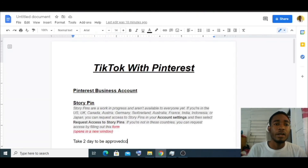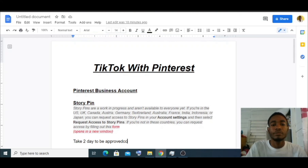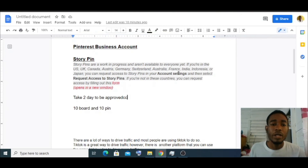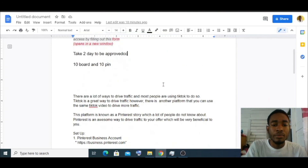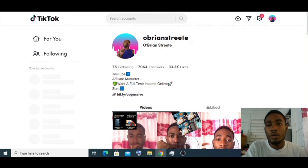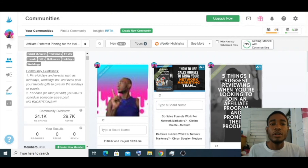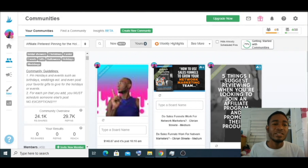Quick recap of everything you need for Pinterest Stories: first, a Pinterest business account; second, the story pin is only available in the US, UK, Canada — change your location if you're not in those countries; third, after applying it takes up to two days to be approved; fourth, create 10 boards and 10 pins in each board. After that, start uploading your TikTok videos as pins, schedule other people's pins using Tailwind, join communities and group boards so people push out your content.